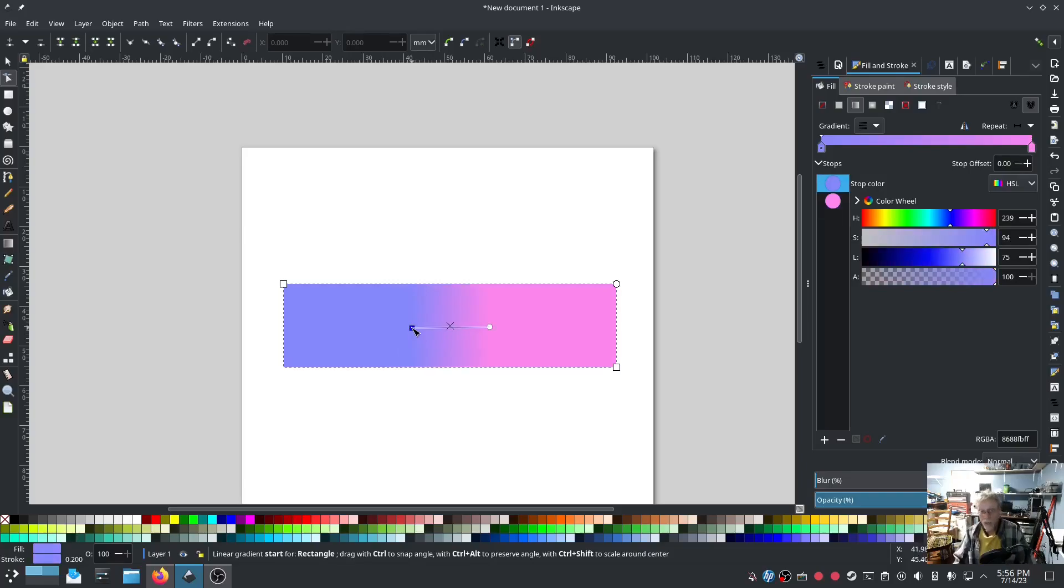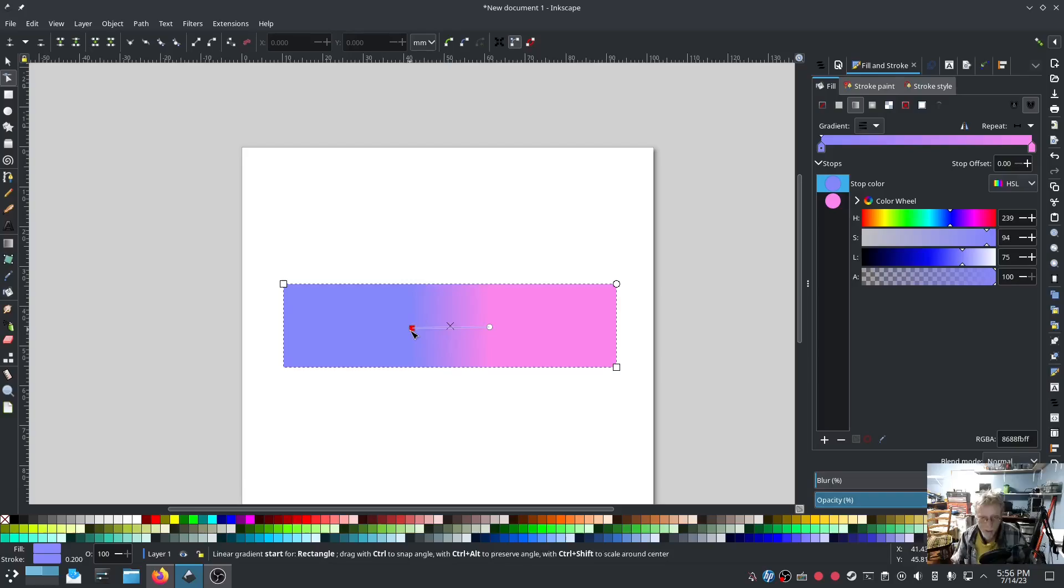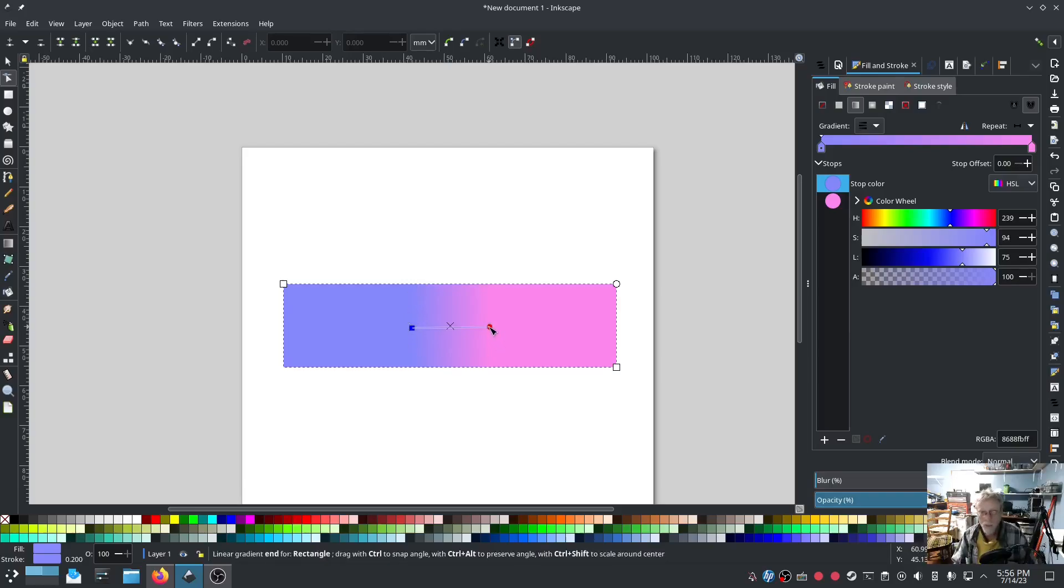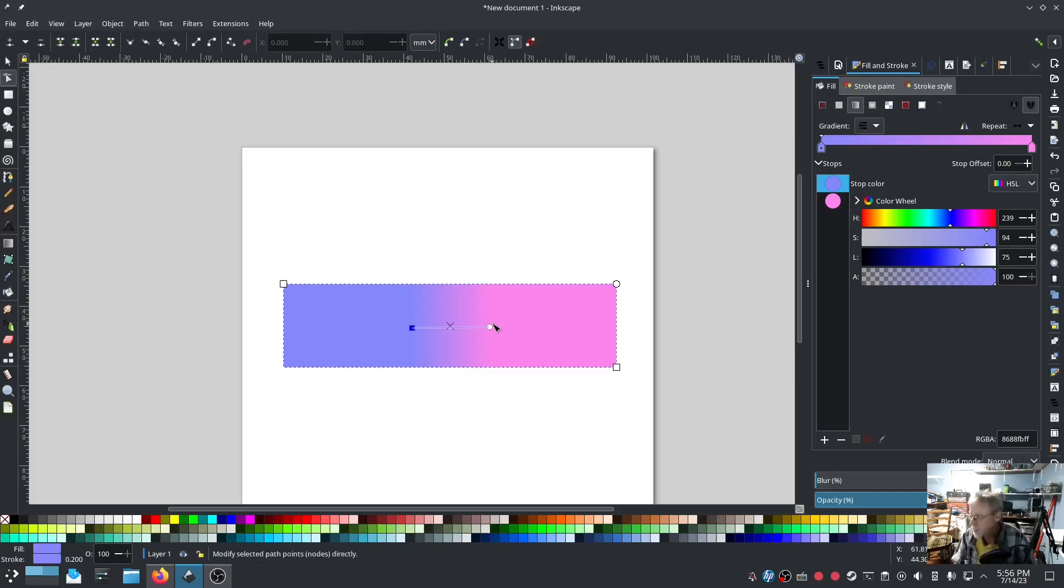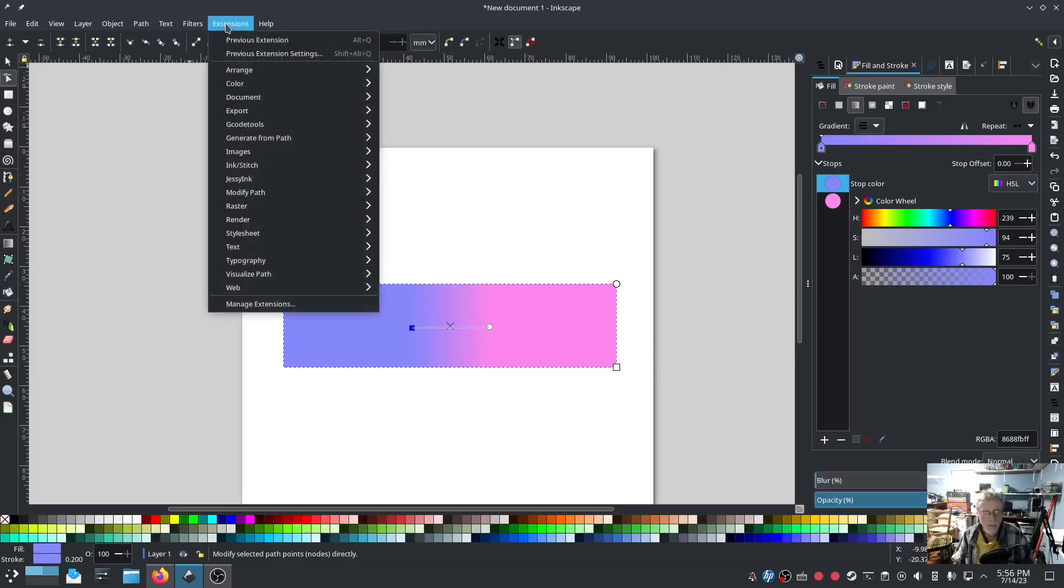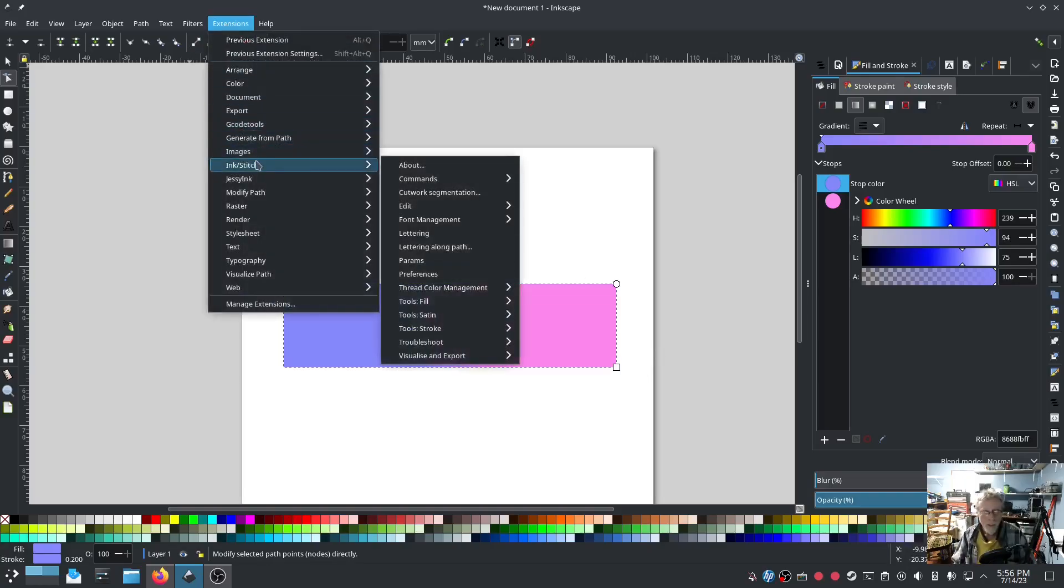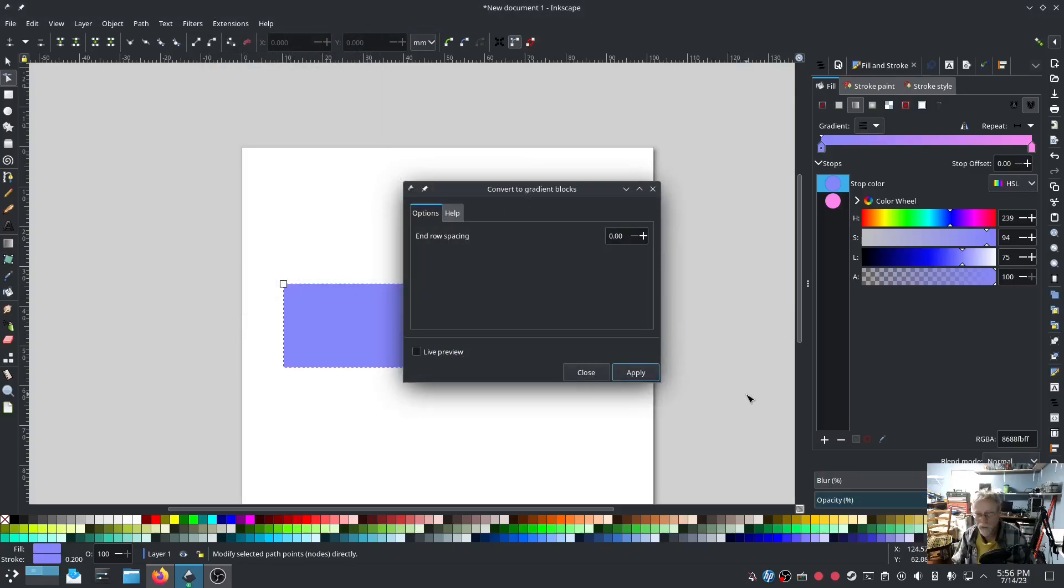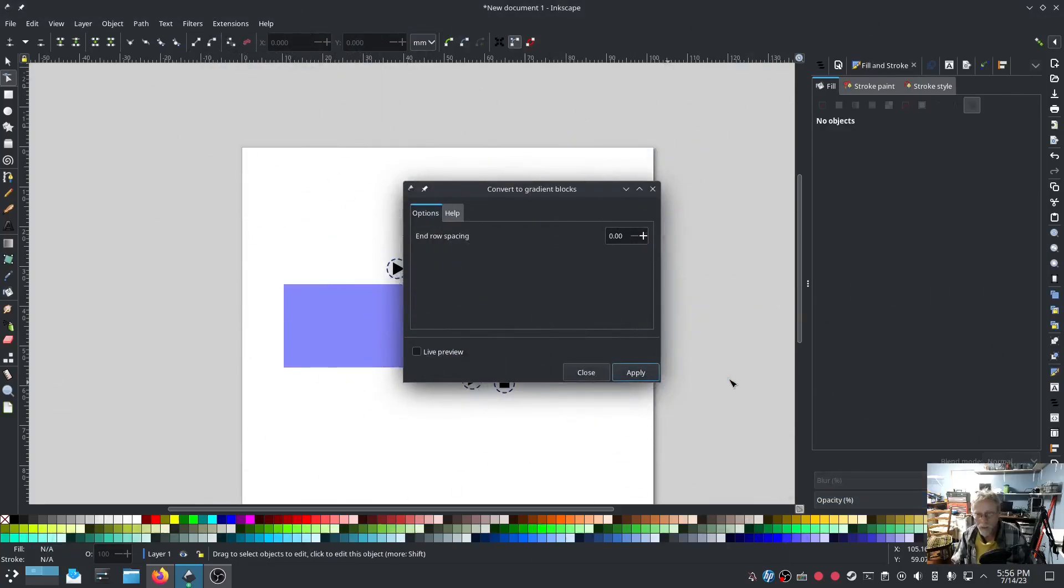Now I don't actually have a gradient in there until I get to where this square is. That's where the gradient starts. Where the circle is, that's where the gradient ends. This is going to be very important. This will be on the test later.